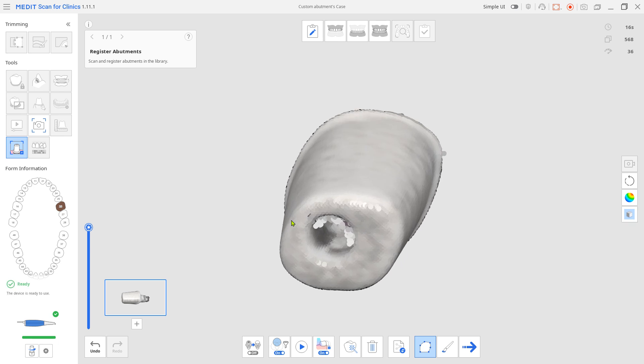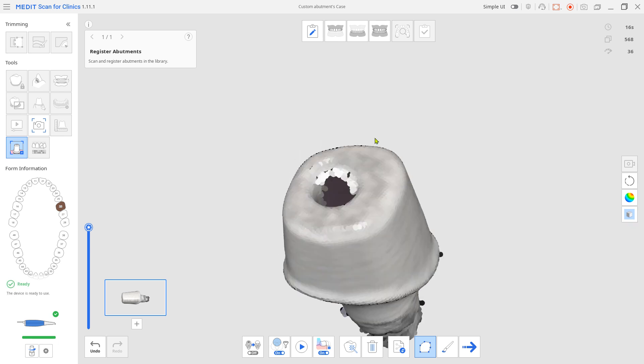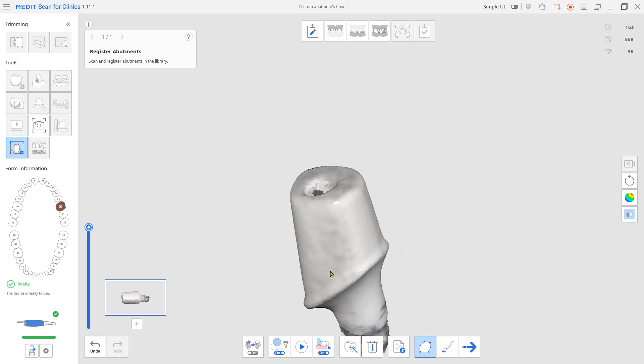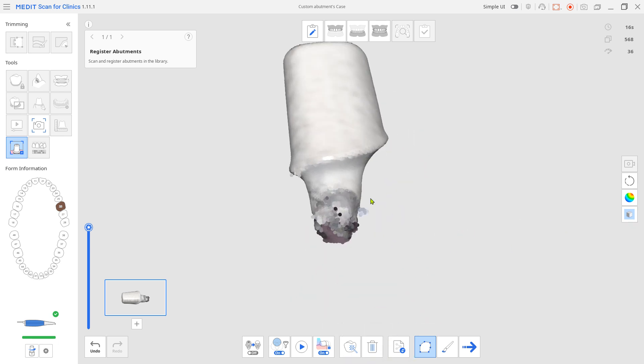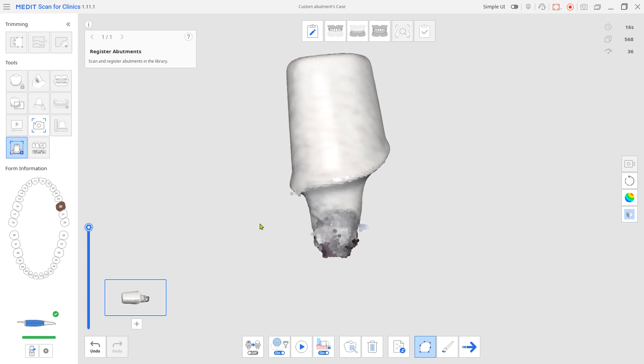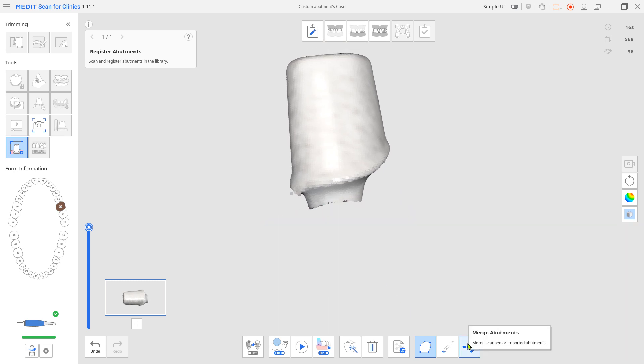Trim unnecessary area if needed. Click Merge abutments.